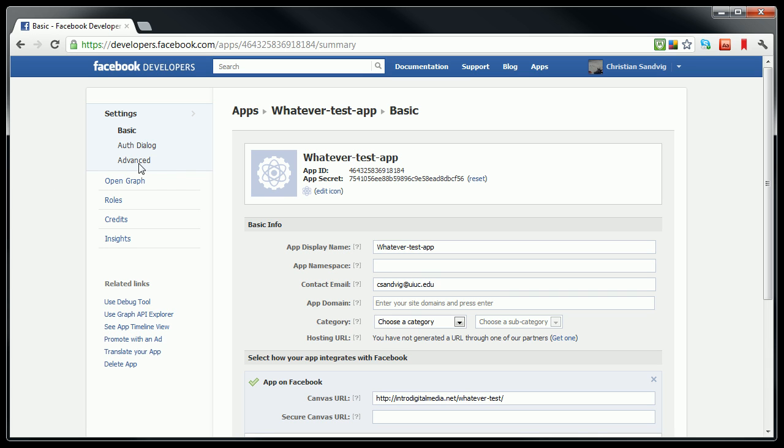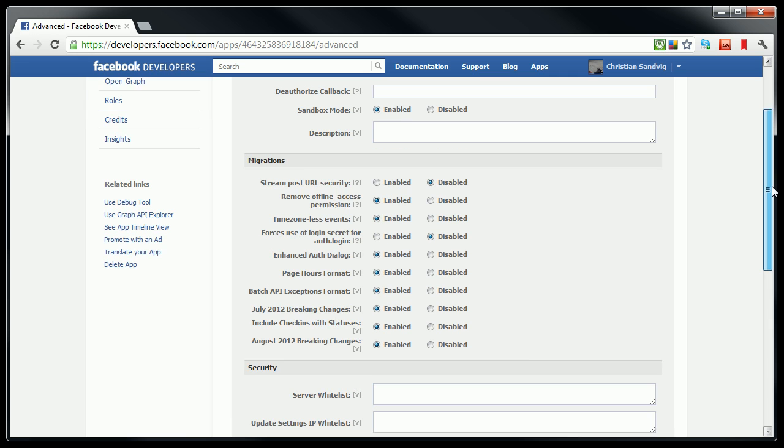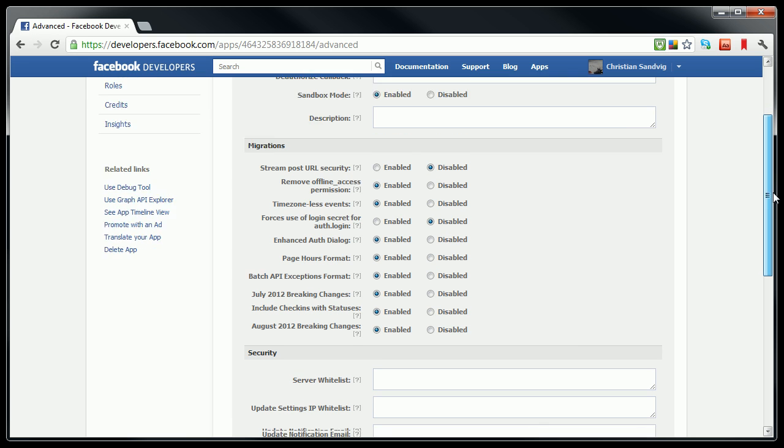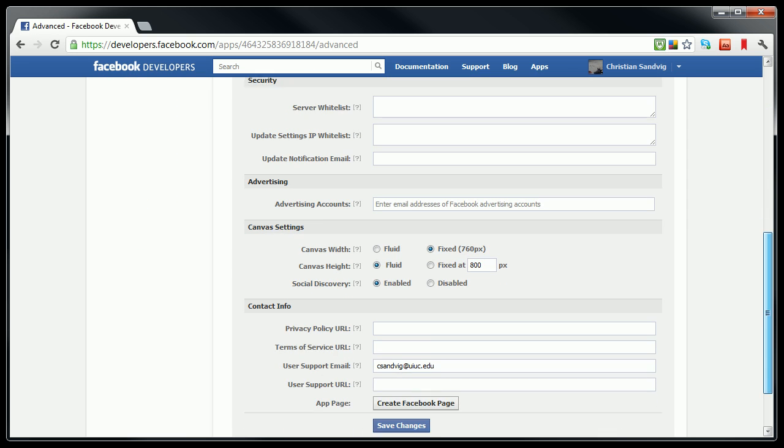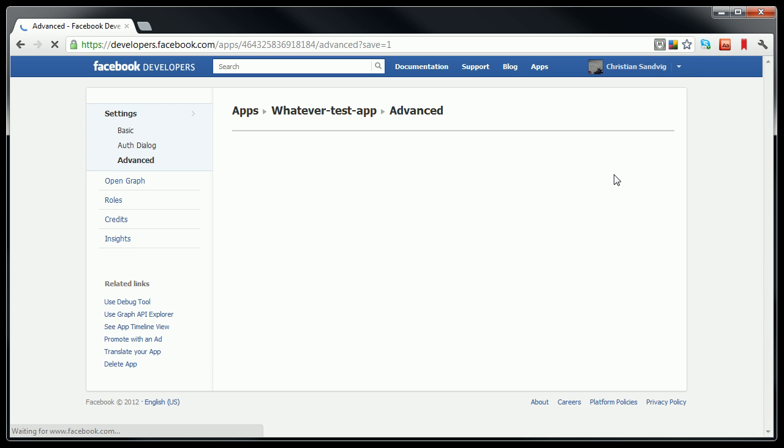Now I want to click over here on advanced settings in the left bar. What I want to do here is just turn on sandbox mode. That means that developers will be able to look at my app, but other people won't, so that's good for demos, as I said earlier. You don't have to make any other changes, but I'm going to change the canvas to fluid because I like the way that looks, but that's really okay. Don't have to do that. And then I'm going to save my changes.